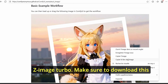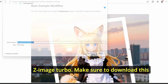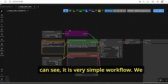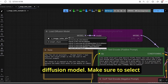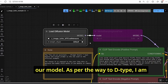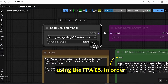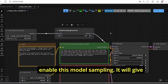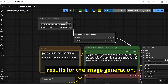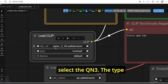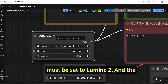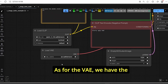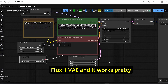Here is the basic workflow for Z Image Turbo. Download the workflow image and just drag and drop it into ComfyUI. It is a very simple workflow. We have the Load Diffusion Model node - make sure to select our model. For the weight data type I am using FP8 E5 for more speed. You can enable the model sampling node for more impressive results. For the Load CLIP node, make sure to select Qwen 3, set the type to Lumina 2, and leave the device as default. The VAE is the Flux One VAE and it works well.